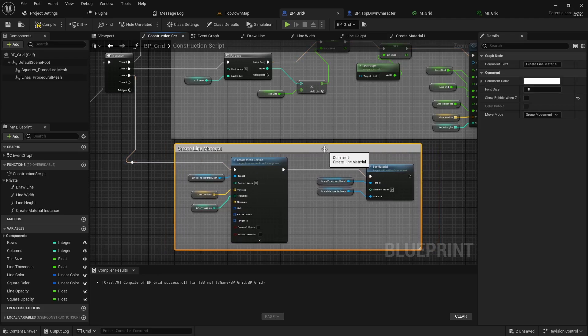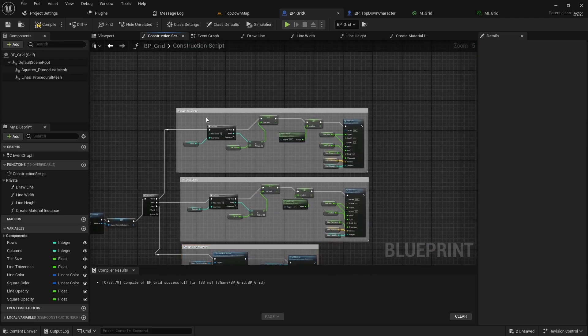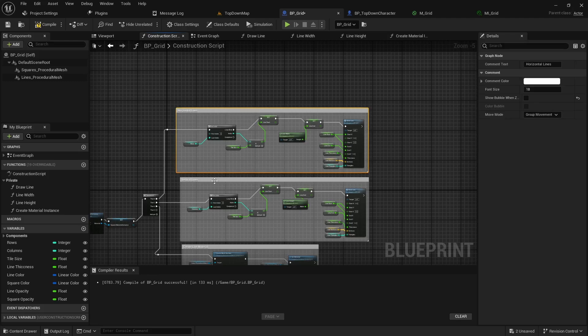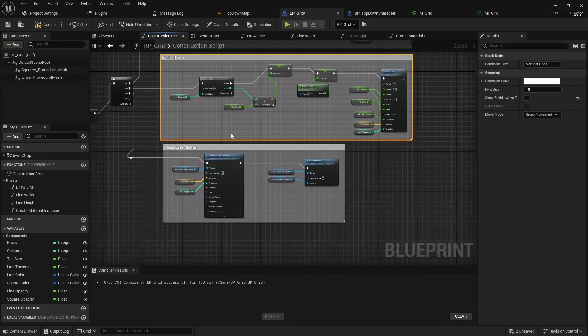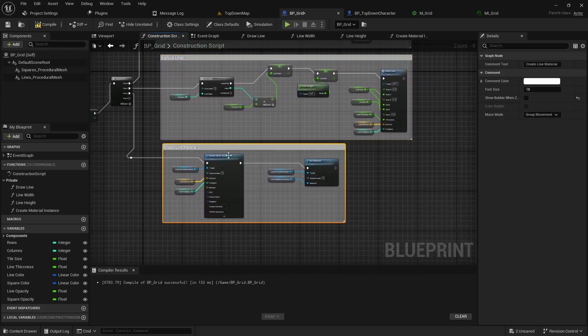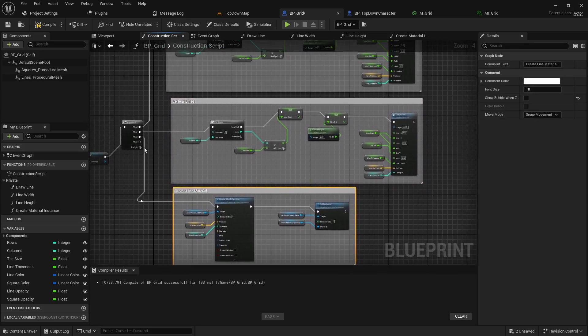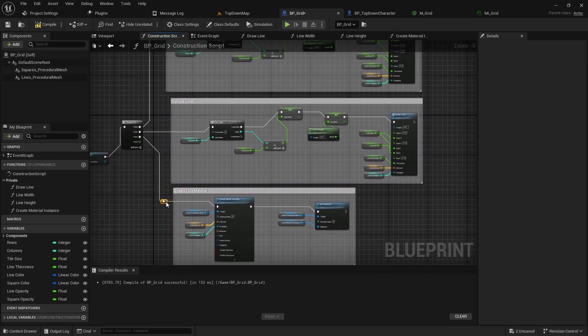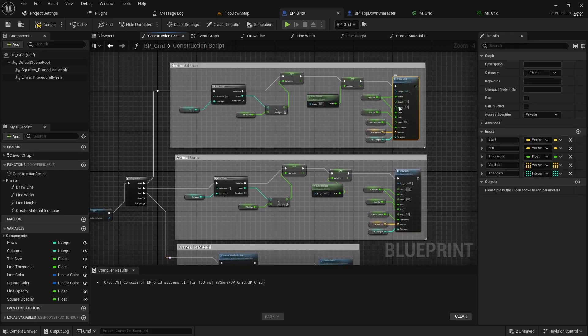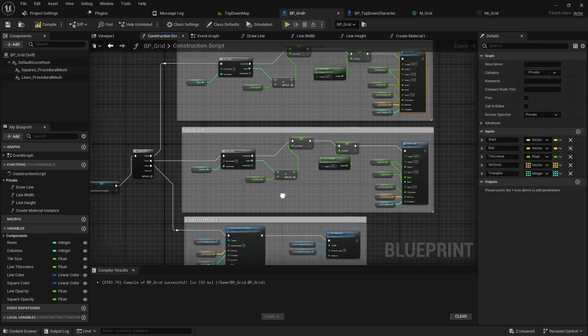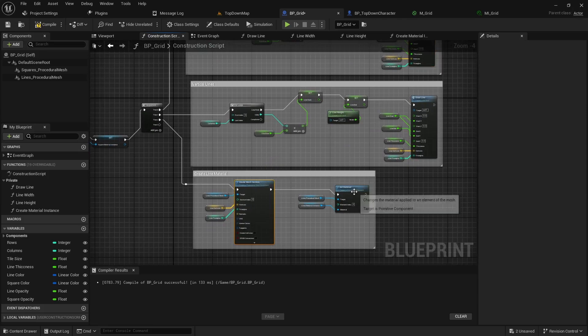The first three passes we did we basically drew the horizontal lines then we drew the vertical lines and then we created the materials and gave it the color. So on the fourth pin you can basically kind of do the same thing. We'll create the lines for the square and then we'll create a material and we'll give it a color.